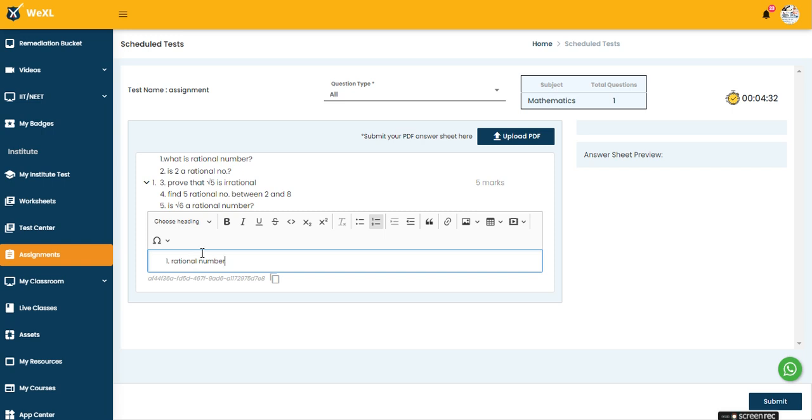Or if you want to upload a PDF, you can just write down the answers on paper, take pictures, make a PDF, and upload it here using the upload PDF option. The PDF will be uploaded.